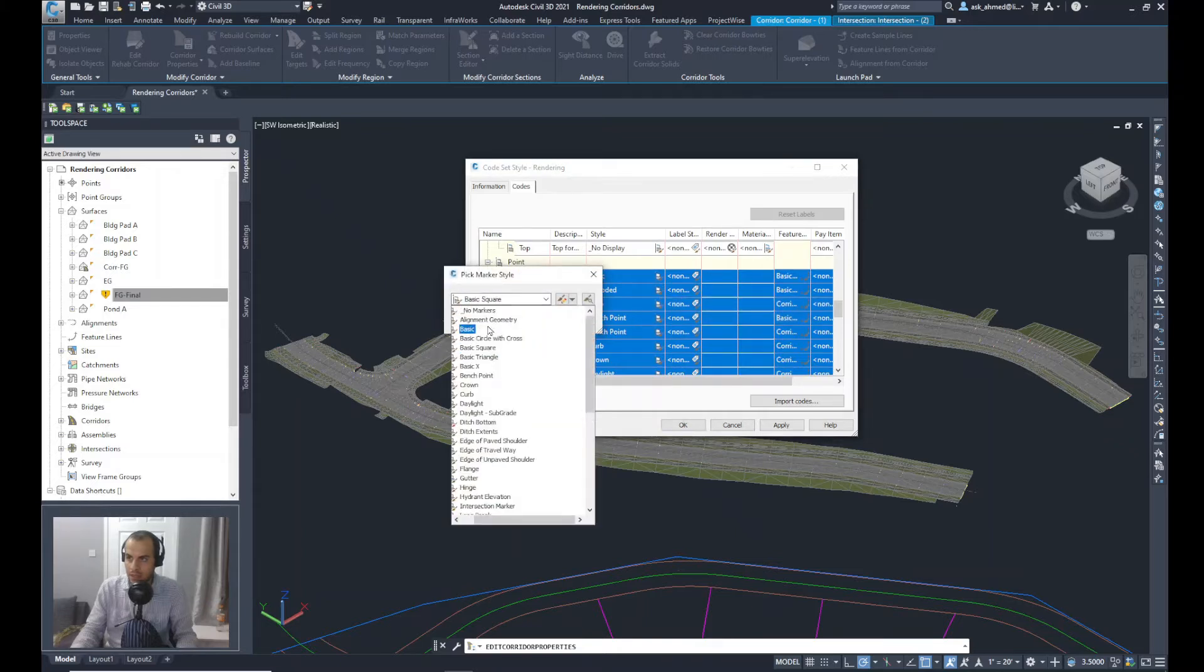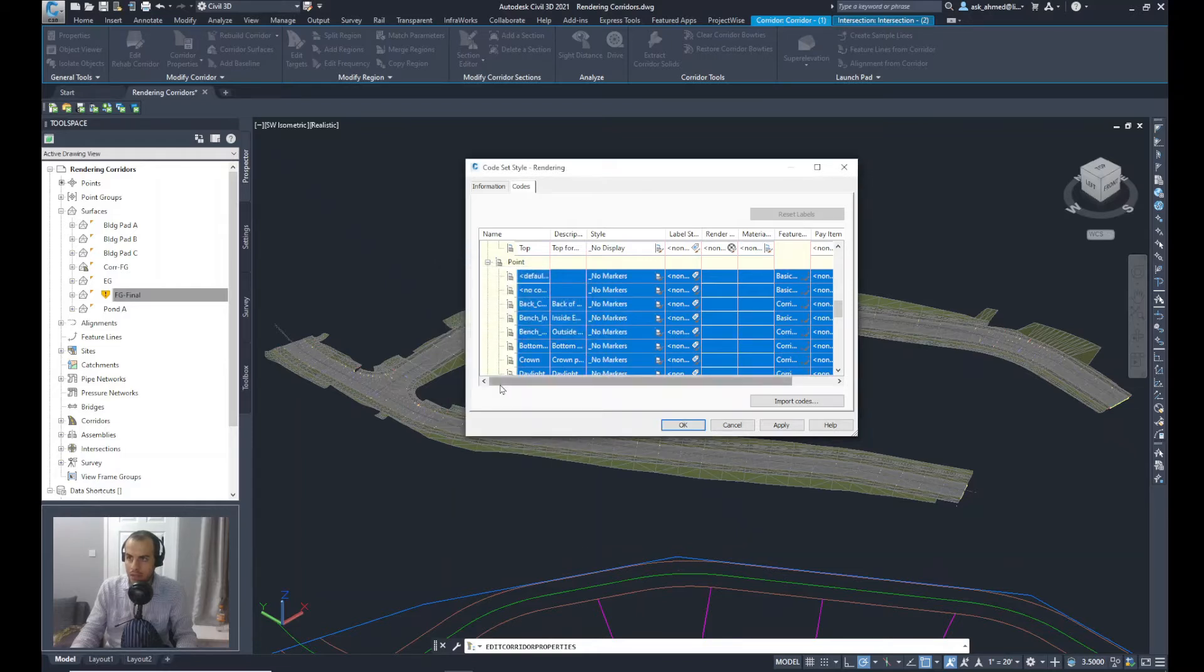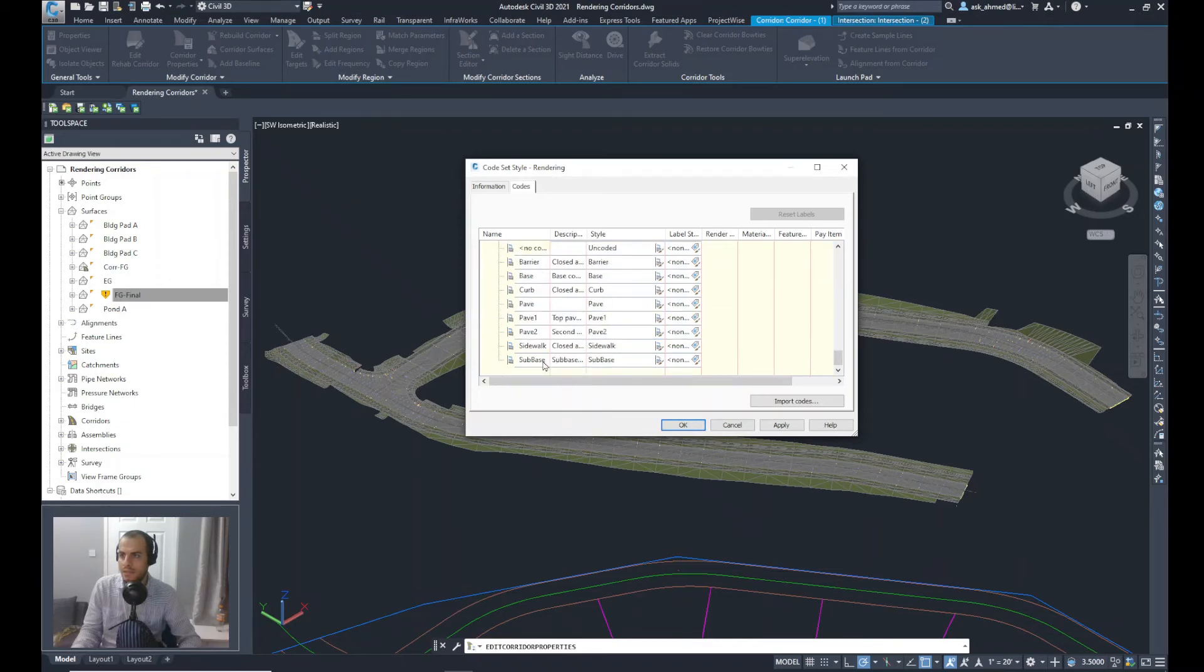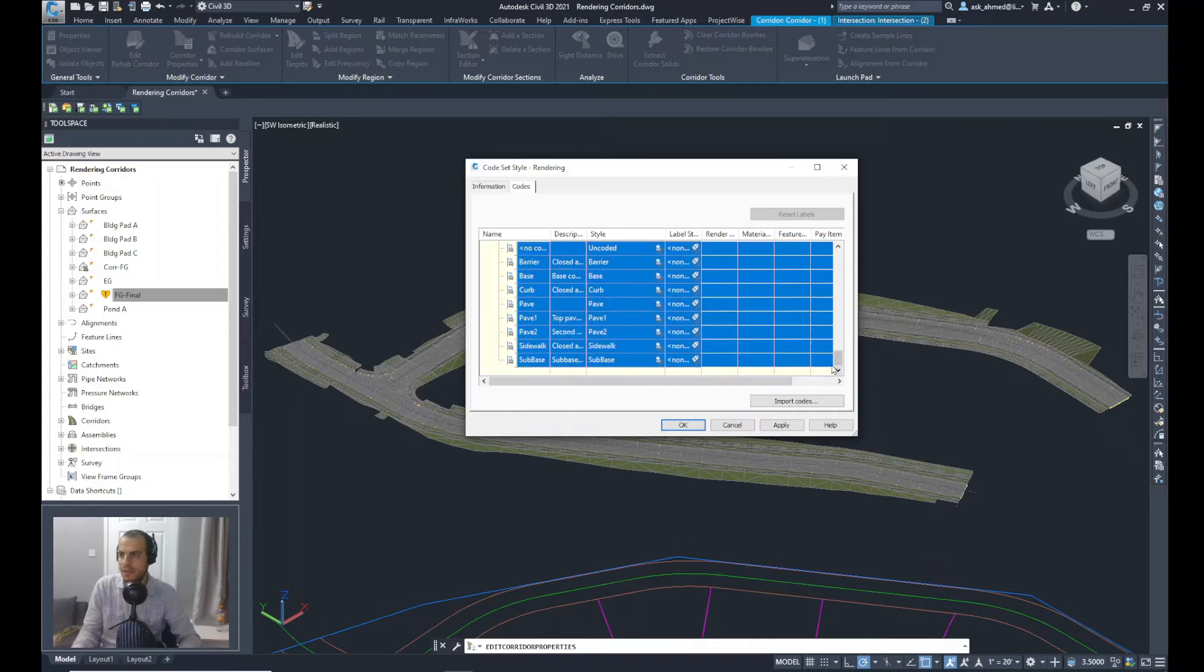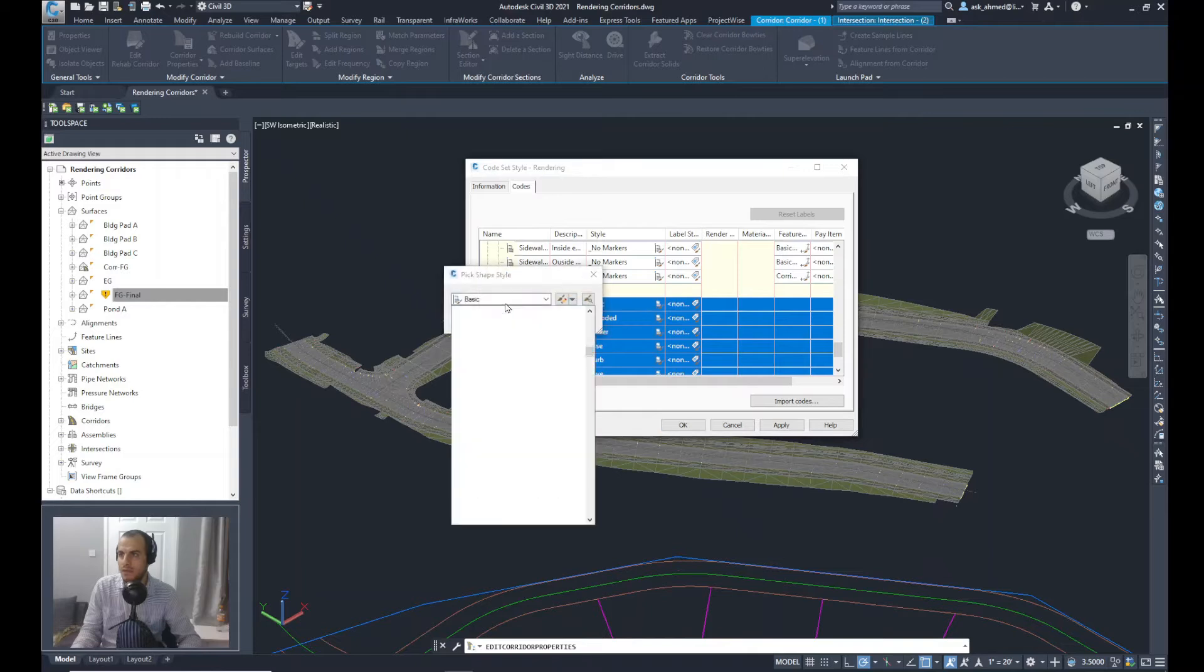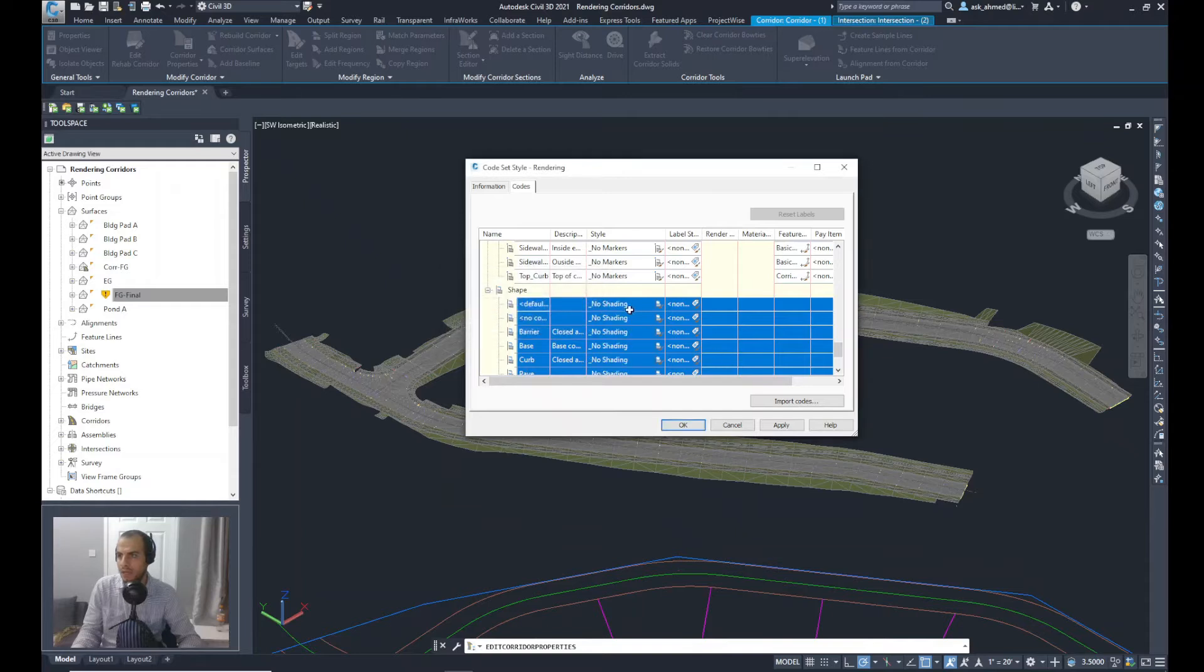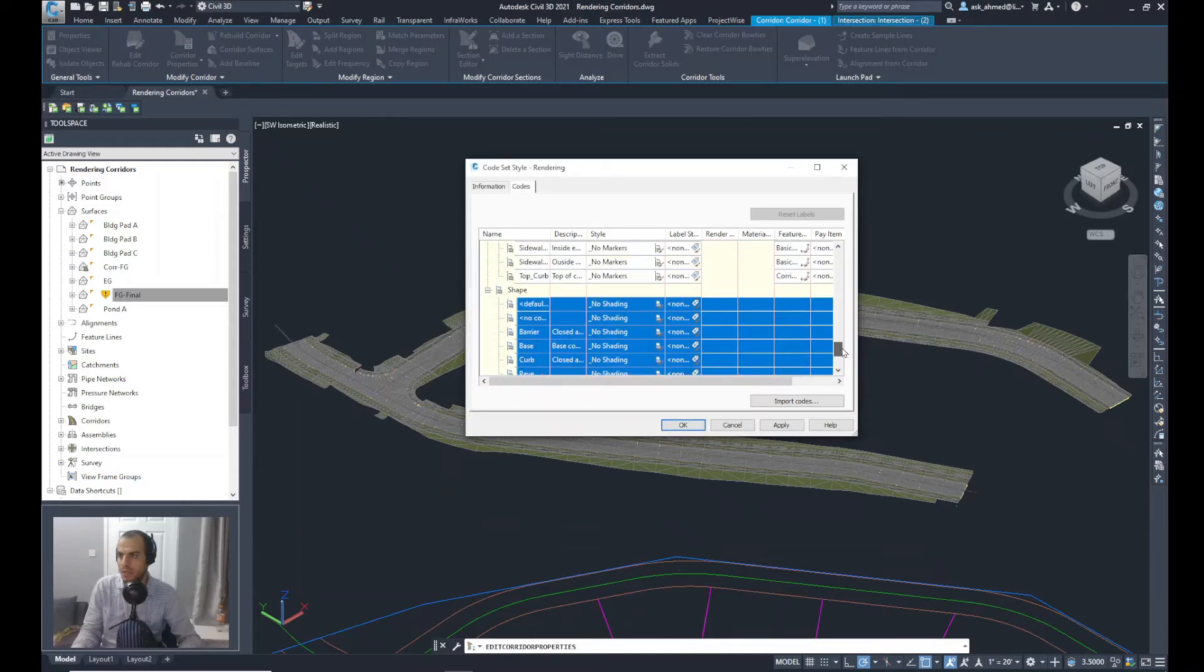In a similar way for shapes as well. So I'll select the first row, Shift key in the keyboard, and then click the last row and go to select the style for the first row and select this as No Shading and press OK. And make sure it's all selected as No Shading.